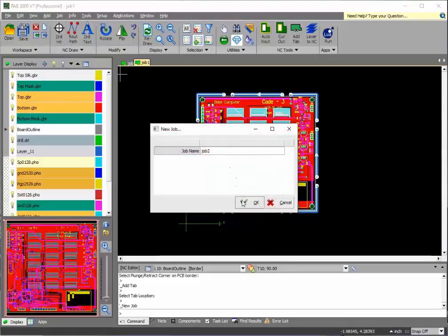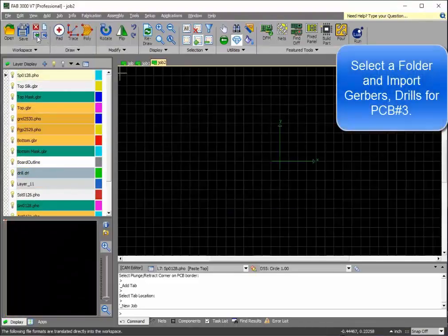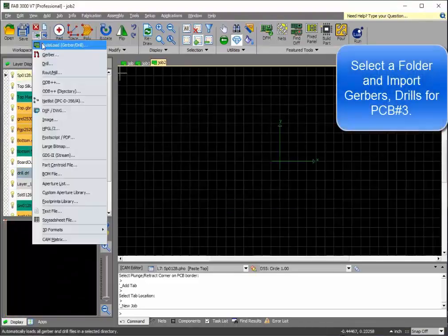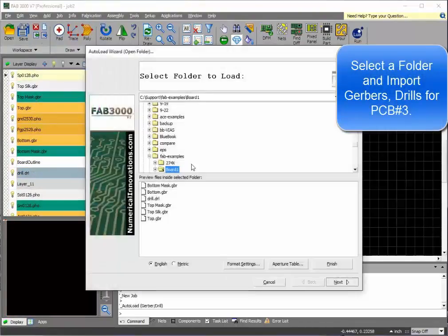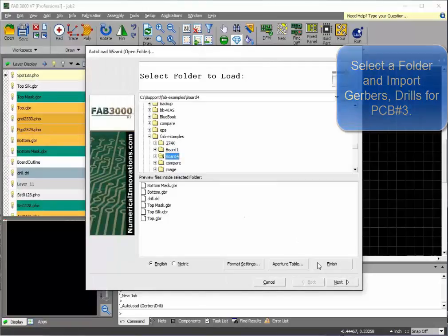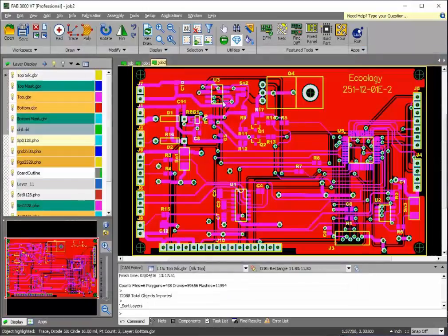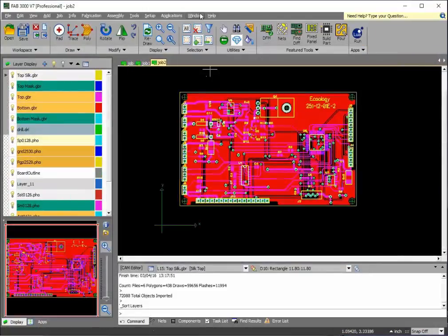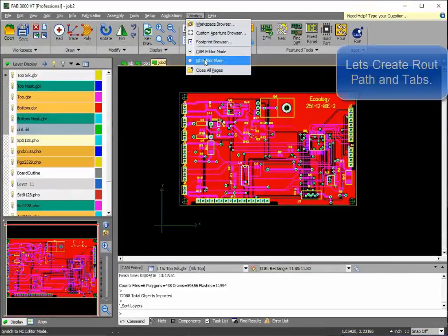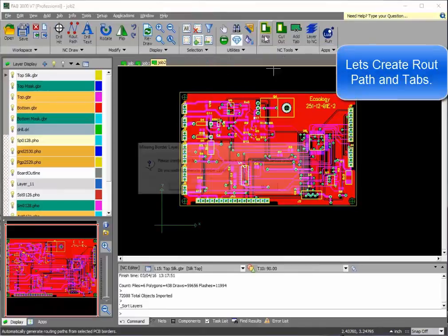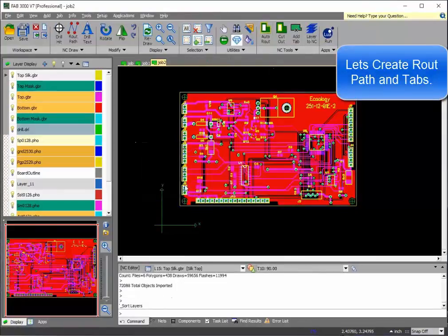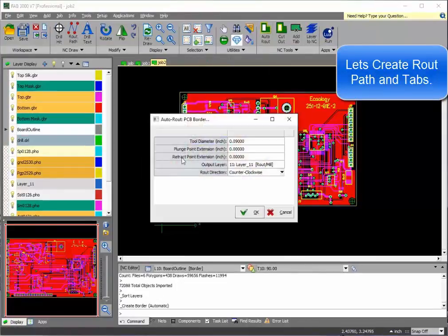Let's create our third job, our third printed circuit board, by importing in that set of Gerber files. And I'll be doing the same thing, creating the route path and adding the tabs.